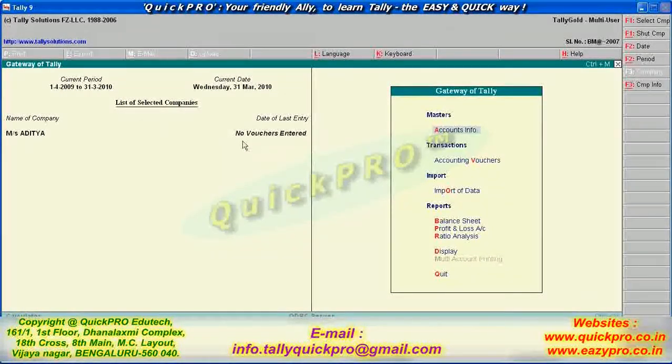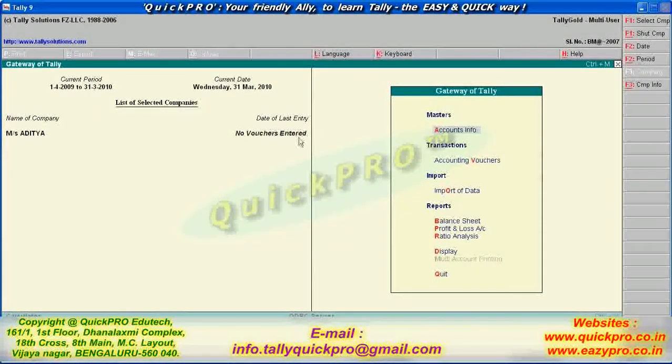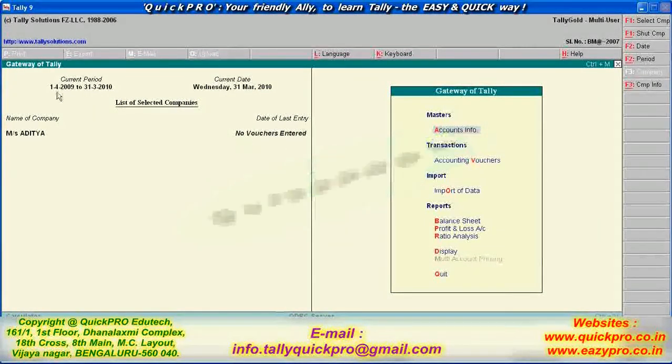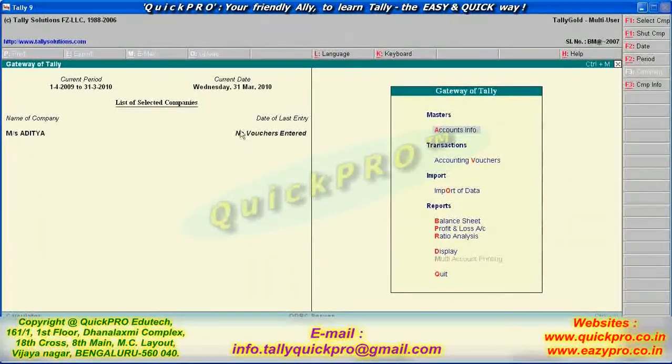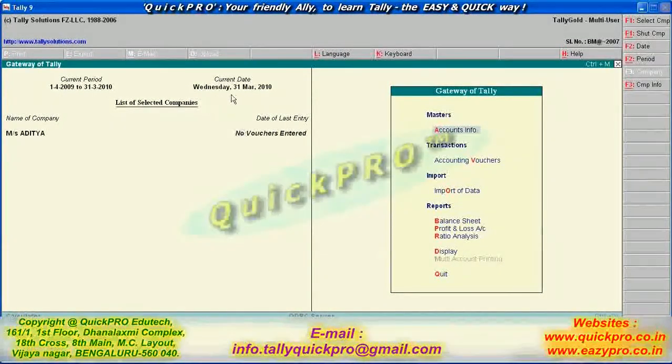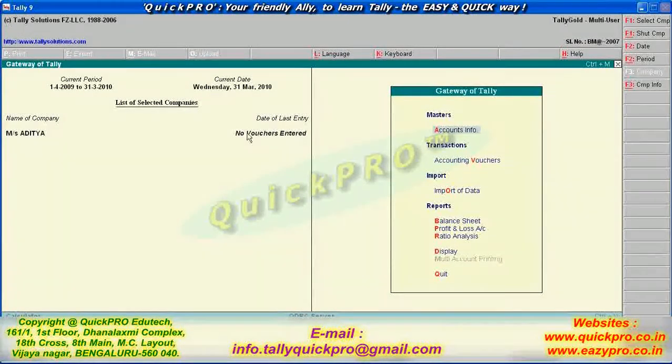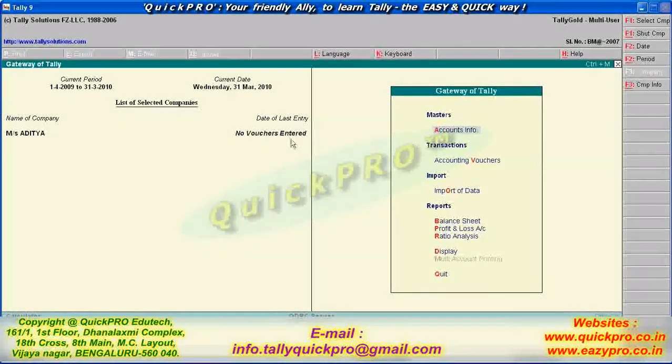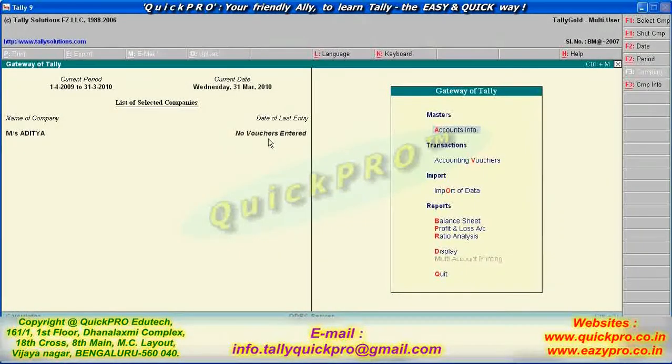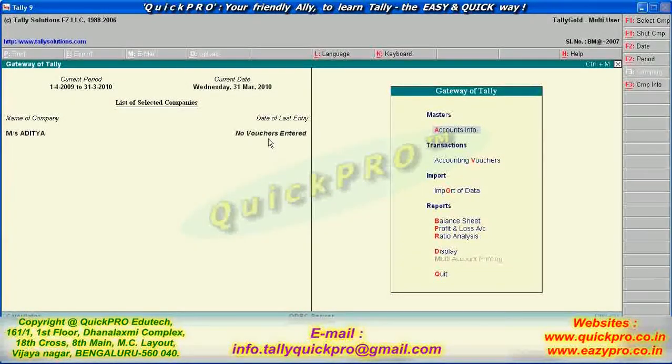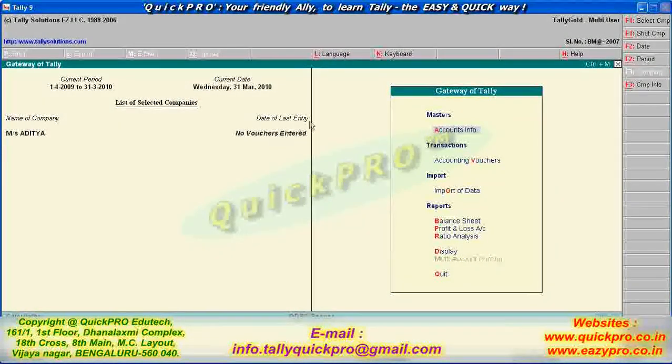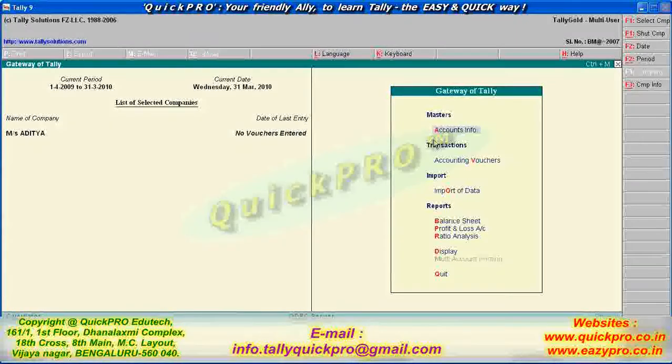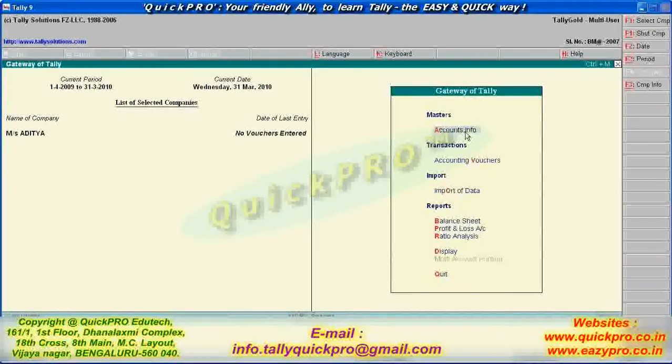Now, here, data flashed in interest, no vouchers entered. Suppose now you want to do the transaction. So here, one option is there, transactions. Go for there, accounting vouchers. Shortcut key is V only. V. Enter. There are four vouchers we are having.